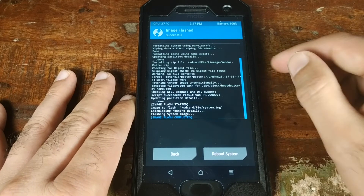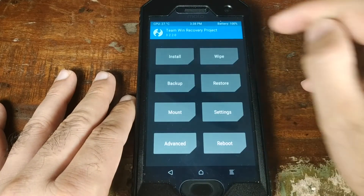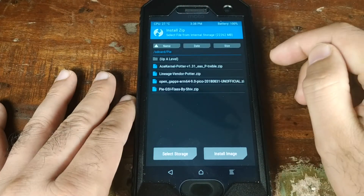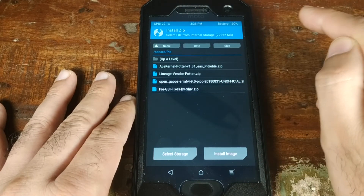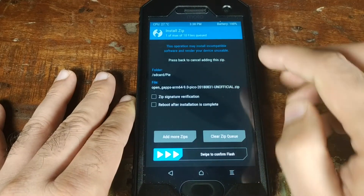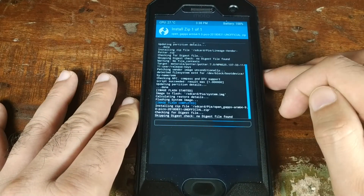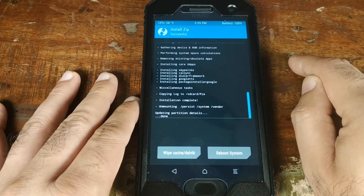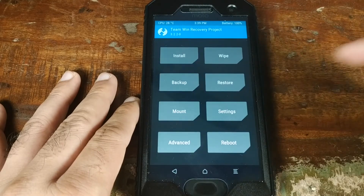Once the system image has flashed successfully, go back to the home screen, click Install, and this time select the Open GApps zip file to install Google Apps. Swipe to confirm the flash. Once Google Apps have flashed successfully, go back to the main menu.